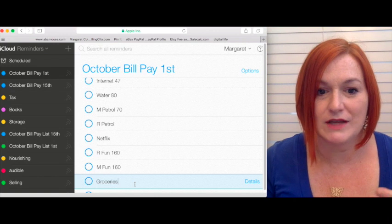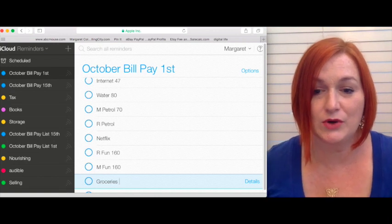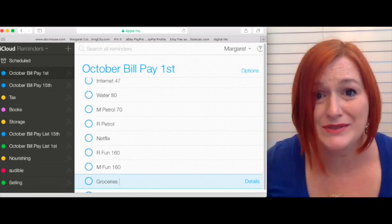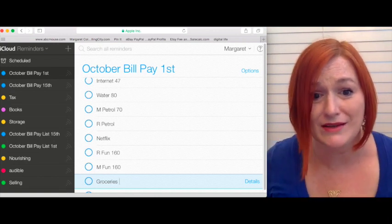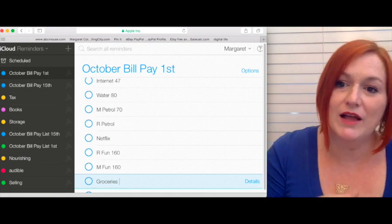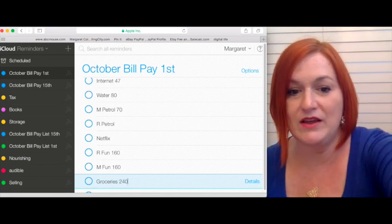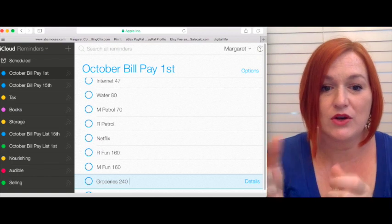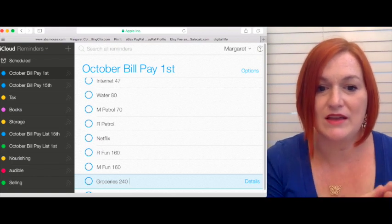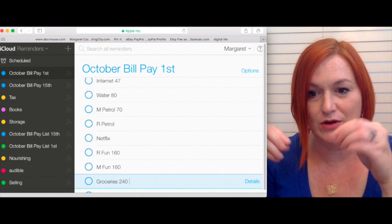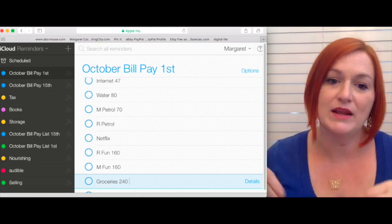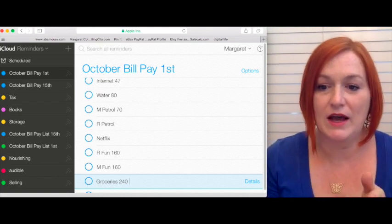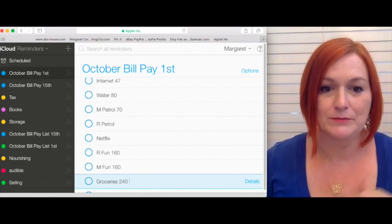And I do the same thing for groceries. We allot ourselves $120 a week for groceries, which sometimes doesn't cut it. Groceries are getting expensive. So I will pull out that, $240 for the two weeks. So I keep that money for the groceries with me. And then the other is in a little envelope that I keep it in. And then when the next week comes, I've got that money there.